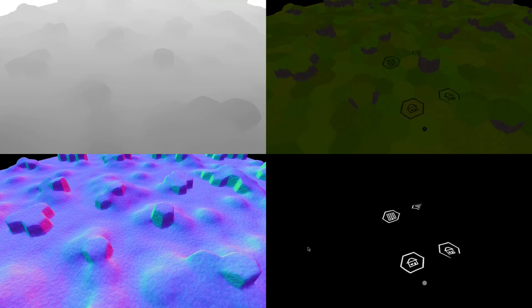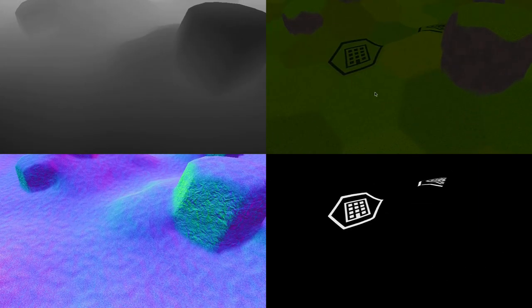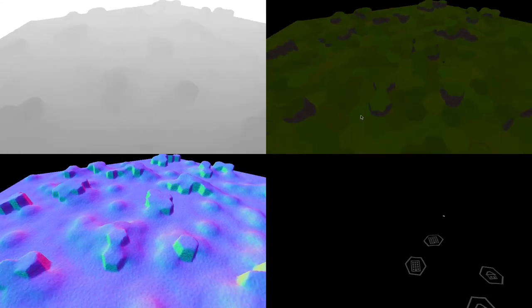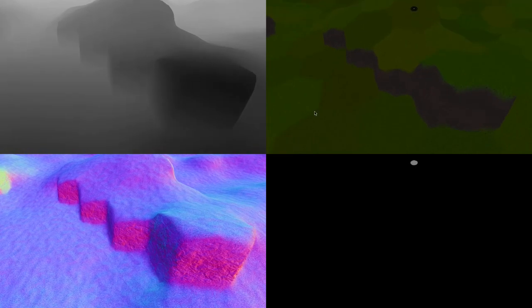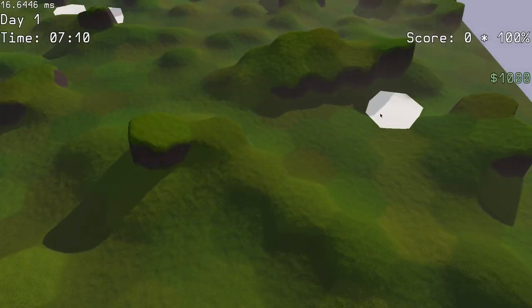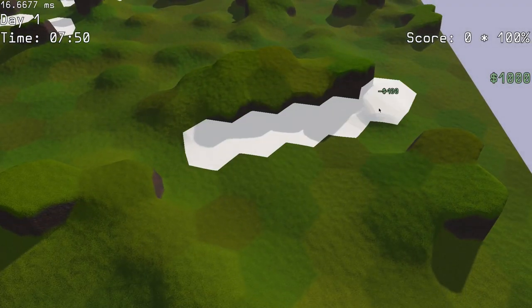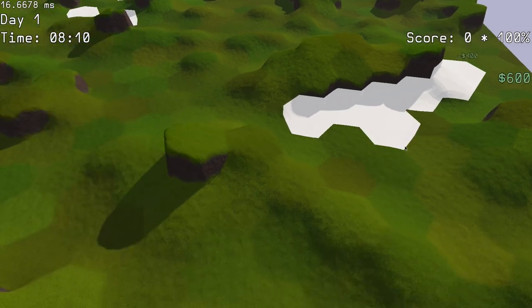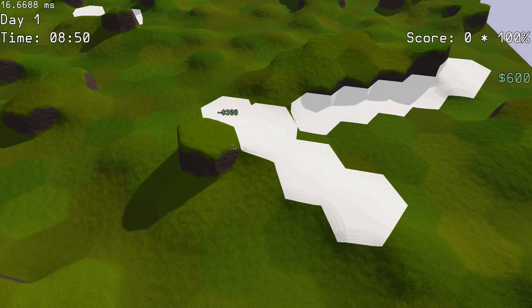Deferred rendering is a very common technique, where you first render some information to a set of screen-sized buffers, and then combine that information together to form the final image. The actual roads are rendered using proxy geometry. In this case, it is simply a hexagonal prism.